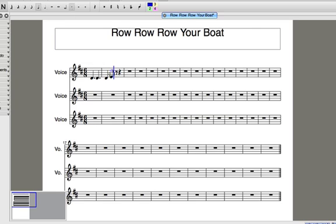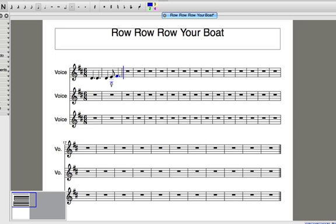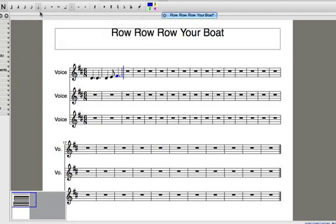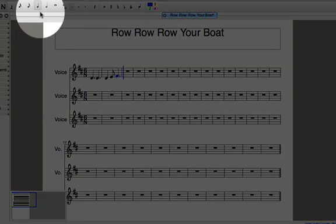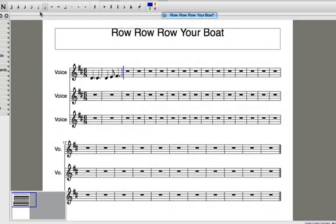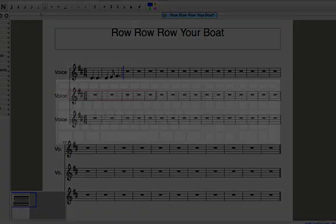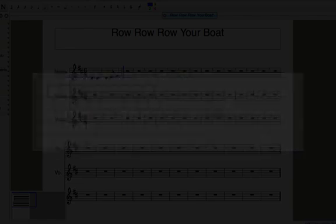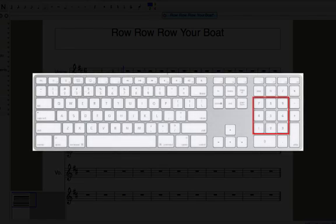So, let's look at the better way to enter notes. Each rhythmic note value up here is represented by the numbers 1 to 9. If I was to press number 4 on my computer keyboard, the quaver is selected. Number 5 selects the crotchet. Number 6 selects the minim and so on. You can either use the numbers that appear above the letters on your computer keyboard, or better still, you can use the numeric keypad to the right of your keyboard.